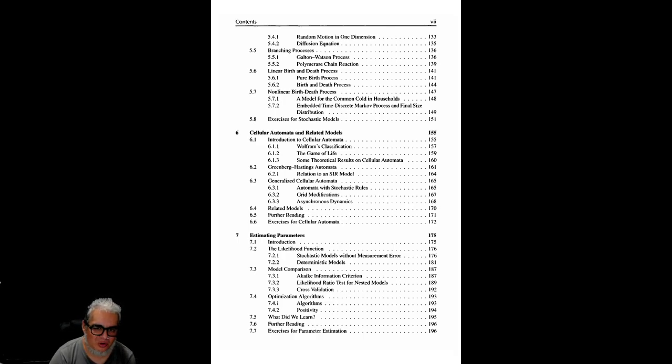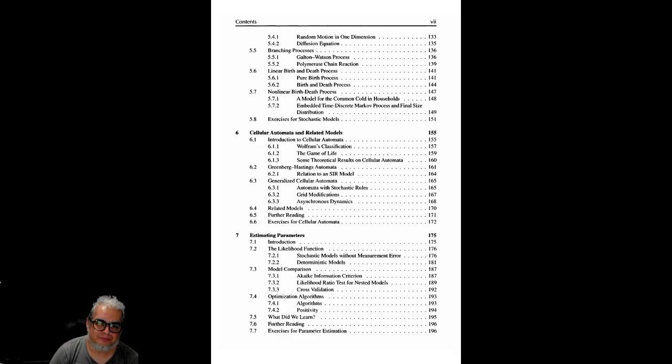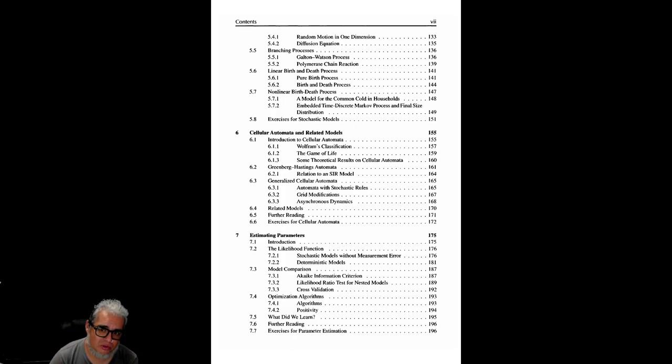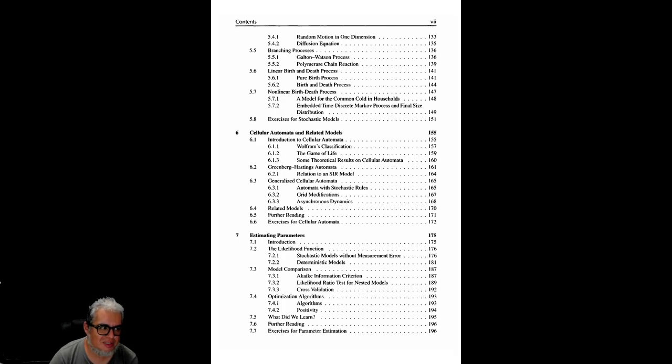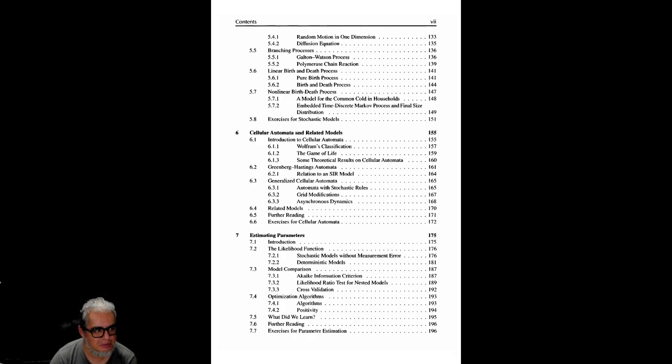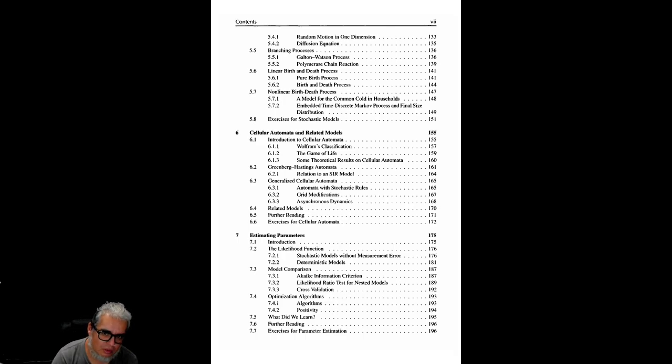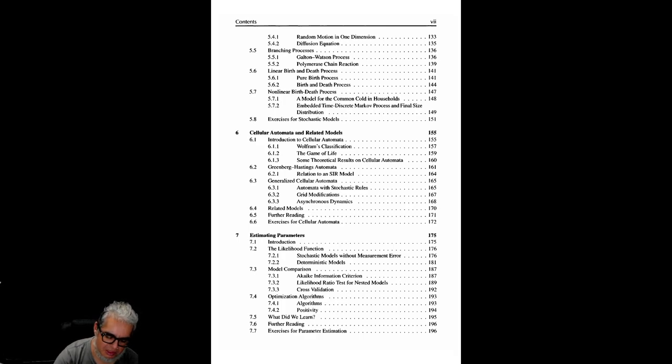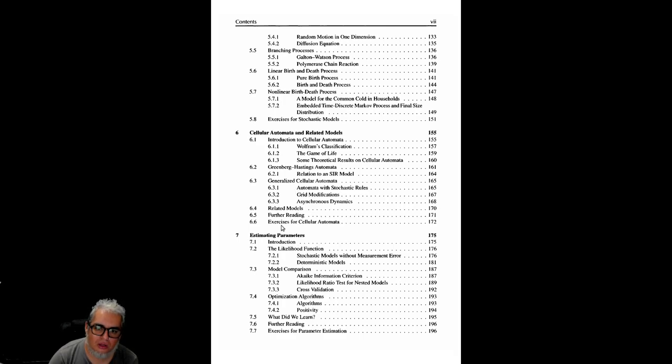Se sigue con autómatas celulares. Hace una introducción general a qué son los autómatas celulares, habla sobre el trabajo de Wolfram, habla sobre el Juego de la Vida, y luego ya se va hacia el modelo de Greenberg-Hastings y de qué forma va a describir una epidemia. Hace un comentario sobre autómatas con reglas estocásticas y otro tipo de dinámicas asíncronas, por ejemplo.